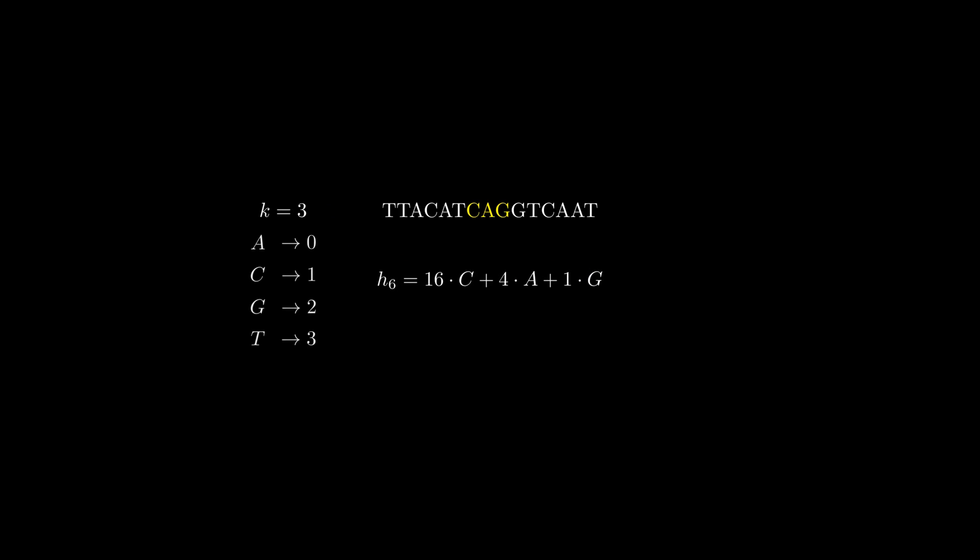Now, let's bring back those mappings and plug in the values again. That means our hash or index value for CAG at position 6 is 18.